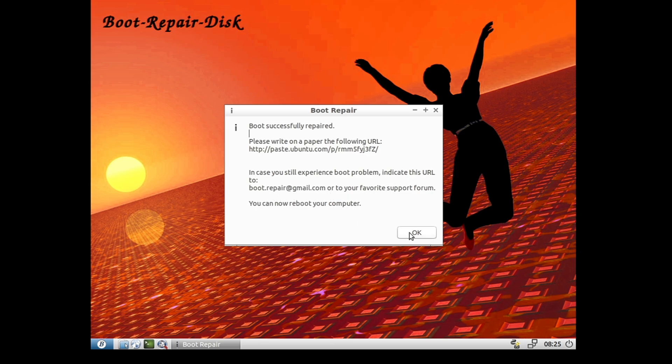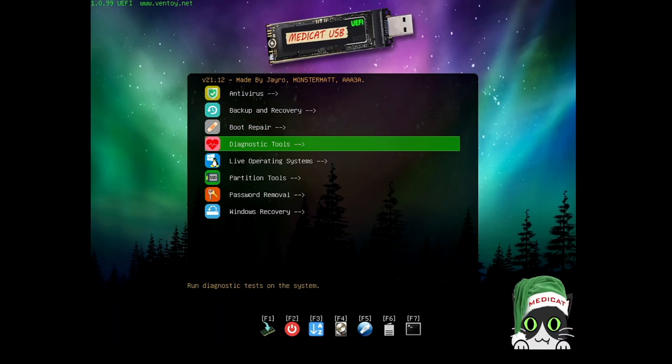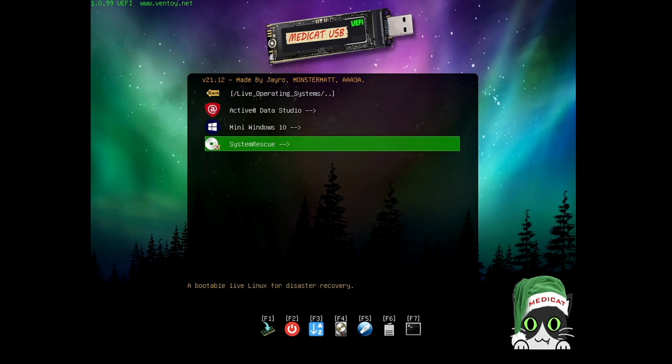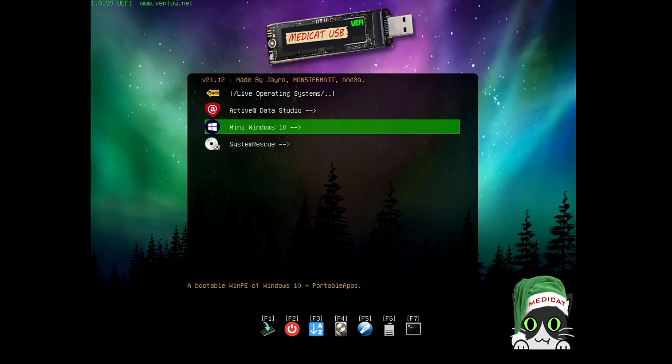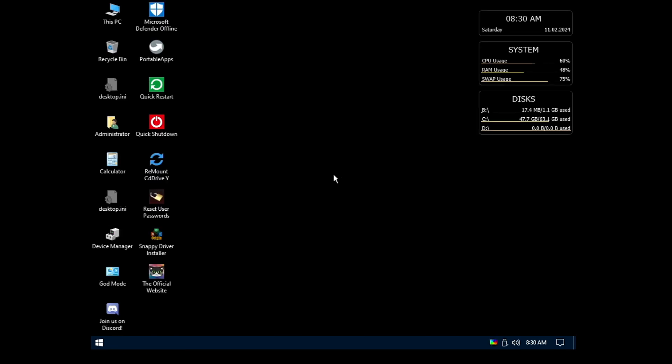Another amazing tool in Medicat. Let's go back — you also have Diagnostic Tool and Live Operating System. If you want to use the live operating system, select it and you get three options: Active Data Studio, Mini Windows 10, and System Rescue. Let's say I want to go with Mini Windows 10 — select it, hit Enter, and it starts loading up. Very soon you will find the live operating system is up.